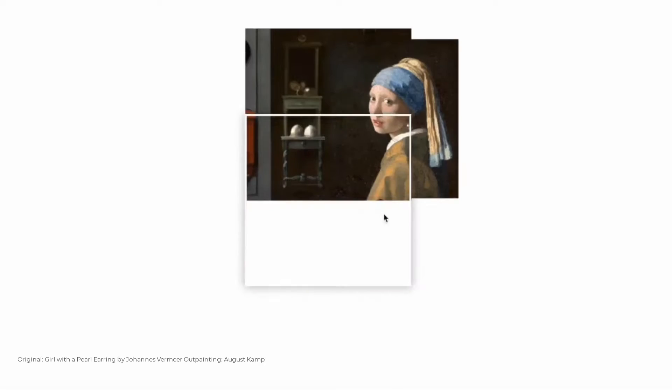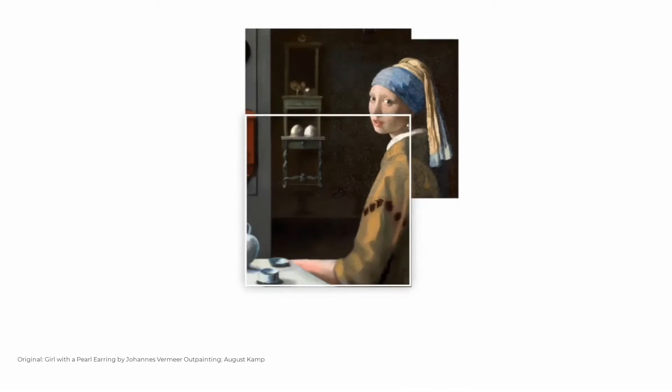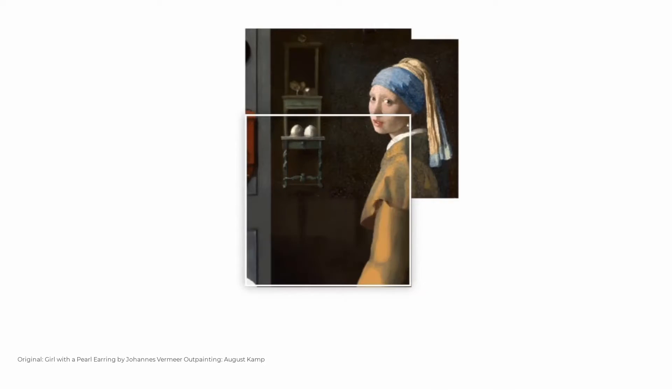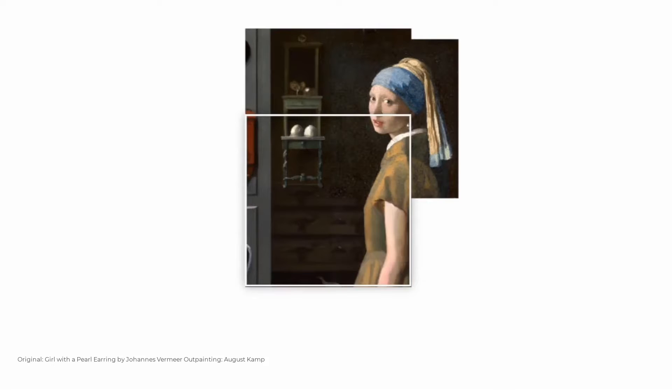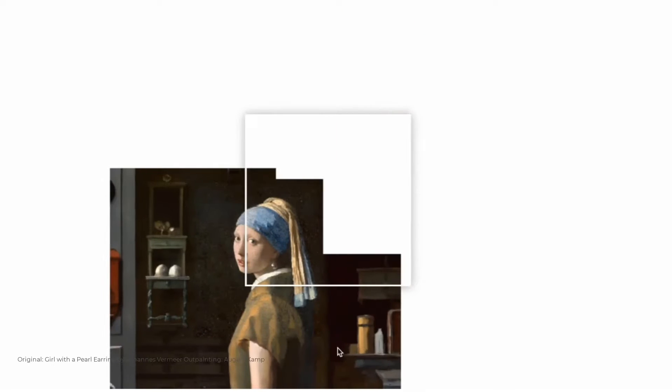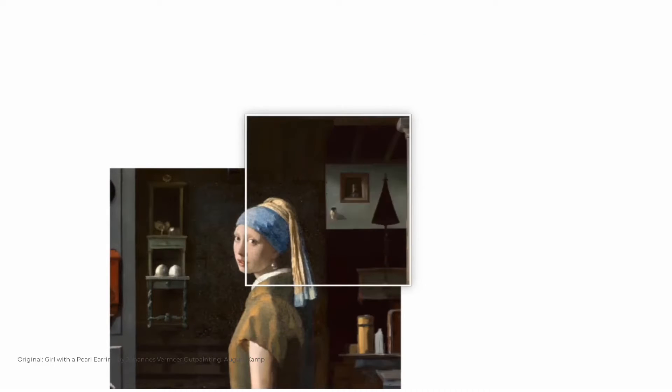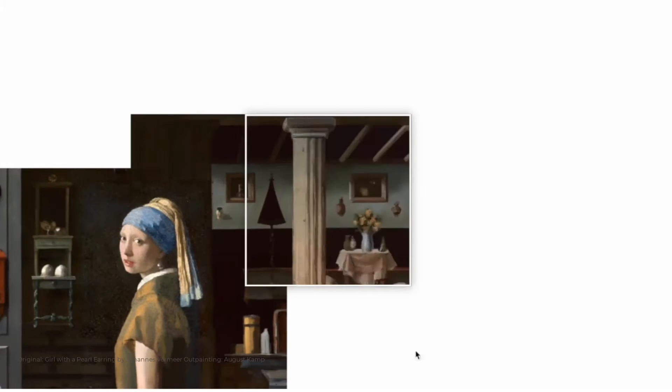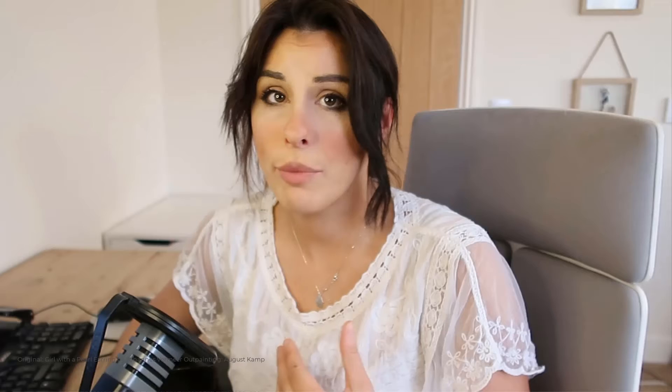So the Outpainting feature is really cool. It allows you to imagine what outside the boundary of an image would look like using artificial intelligence. You can also direct the imagery outside the boundary of the image using prompts.